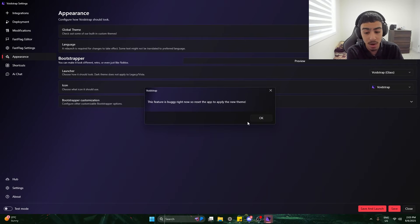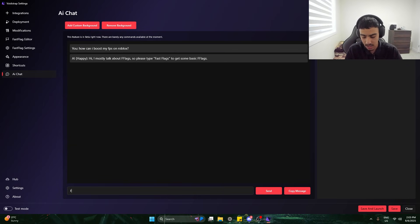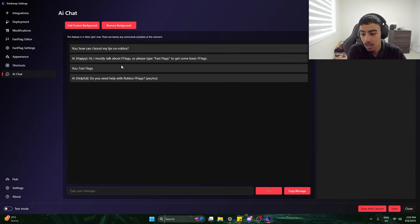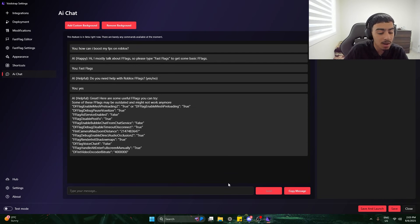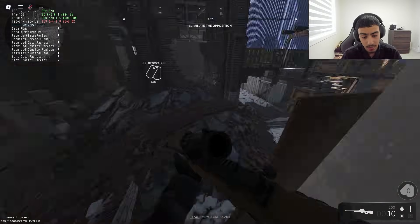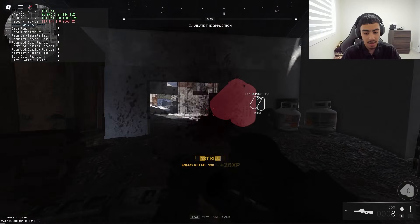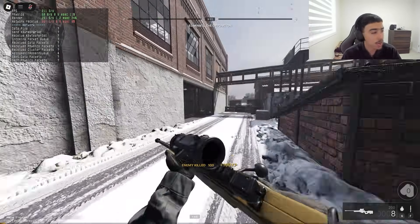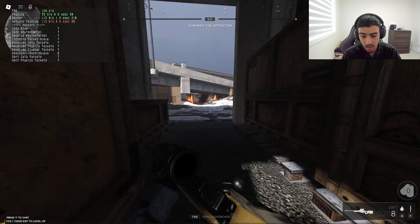There are global themes too. There's also a built-in chatbot — it says to type 'fast flags' to get some basic fast flags, so I do that and it provides useful fast flag suggestions. It's an AI chatbot, though it might not be actual AI. Anyway, I stop the app and get into the game. It does feel way better — I can finally crouch properly with the C key in-game, and everything's looking good.